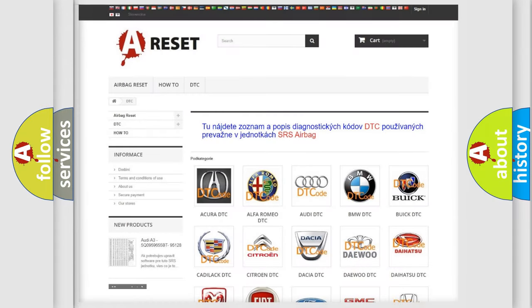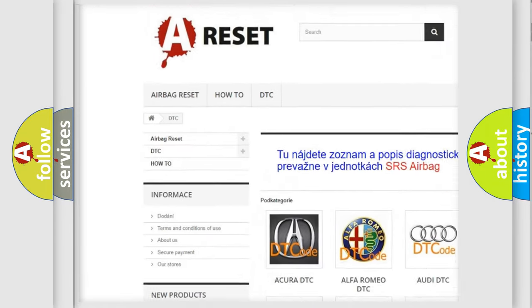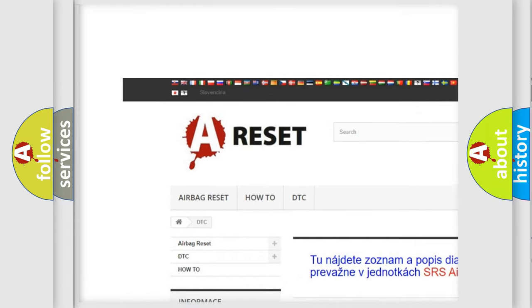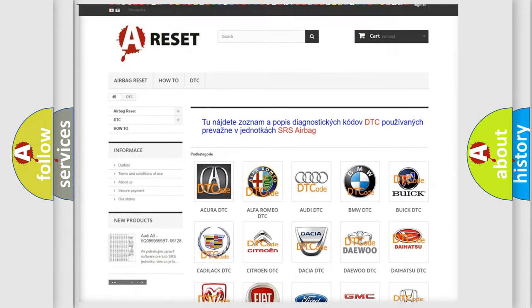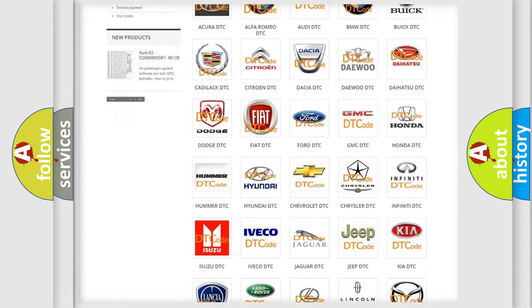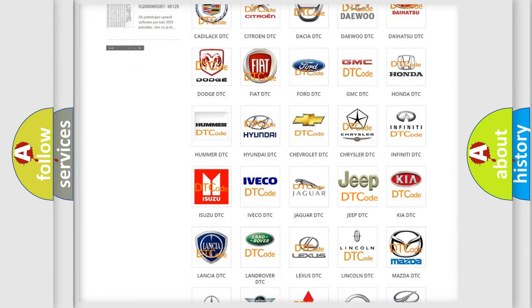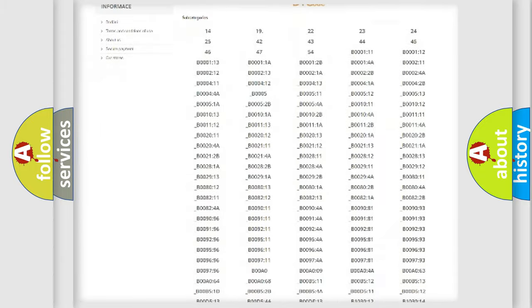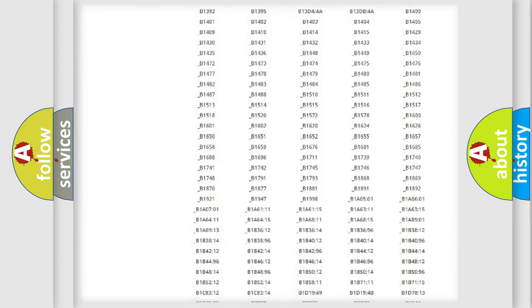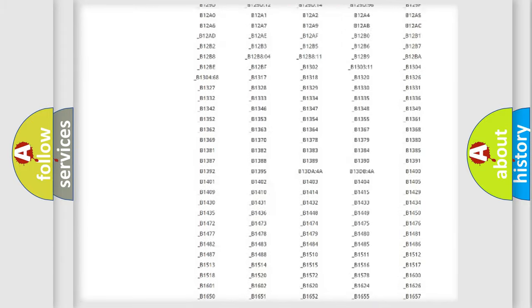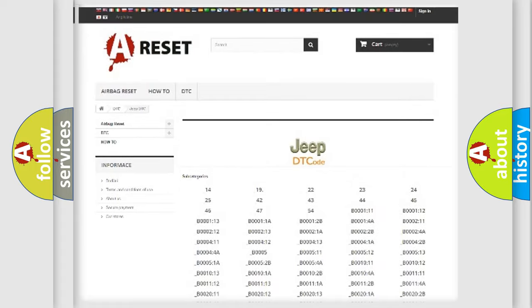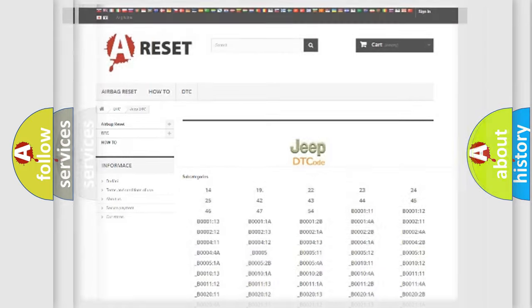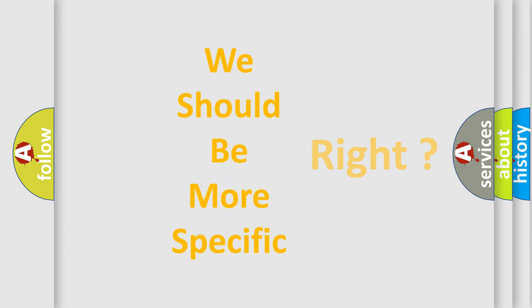Our website airbagreset.sk produces useful videos for you. You do not have to go through the OBD2 protocol anymore to know how to troubleshoot any car breakdown. You will find all the diagnostic codes that can be diagnosed in Jeep vehicles. Also many other useful things. The following demonstration will help you look into the world of software for car control units.